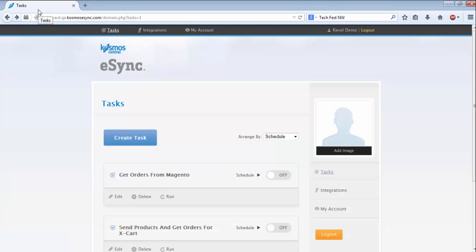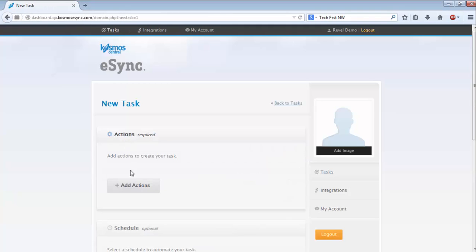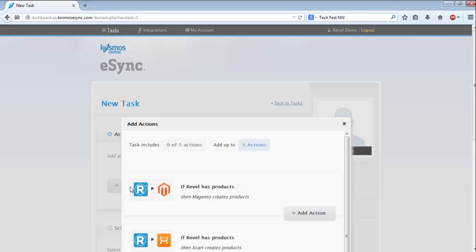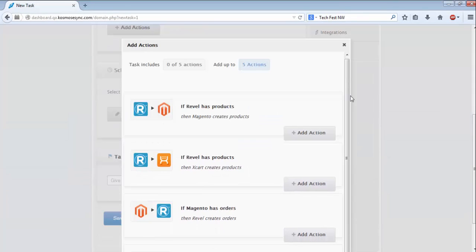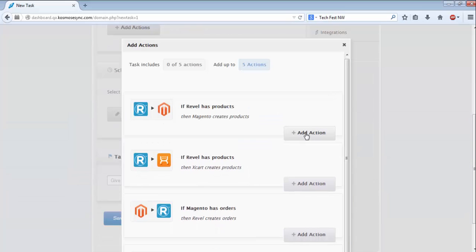First I'll create a task that will send products to Magento. I'll click Create Task, then Add Actions, then I'll select the action I want and click there to add it.